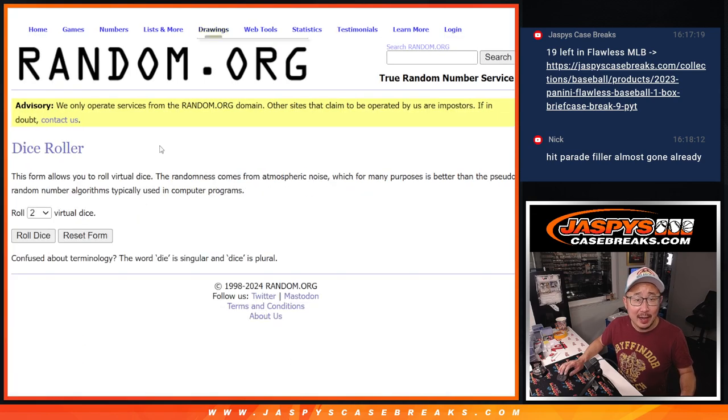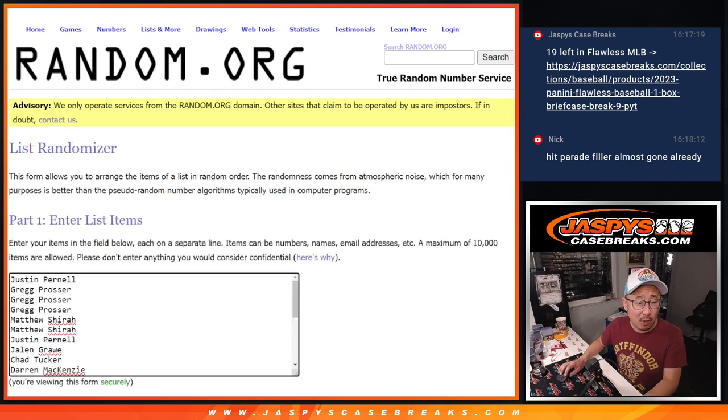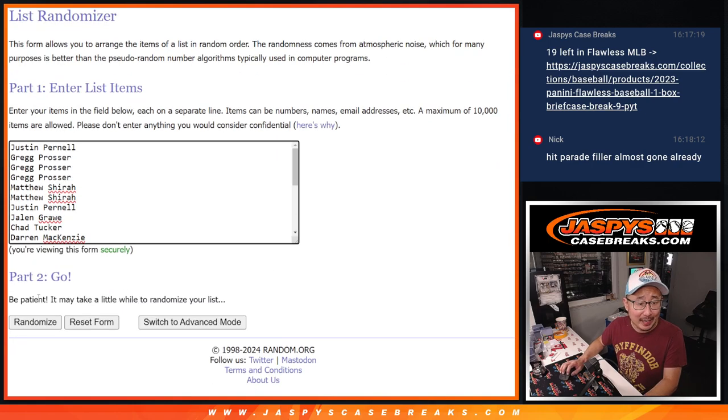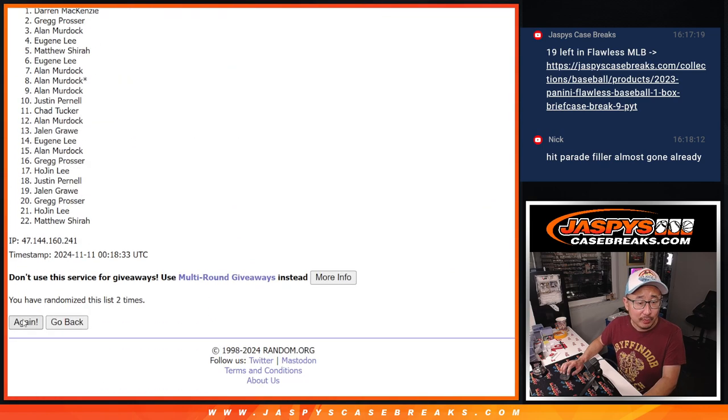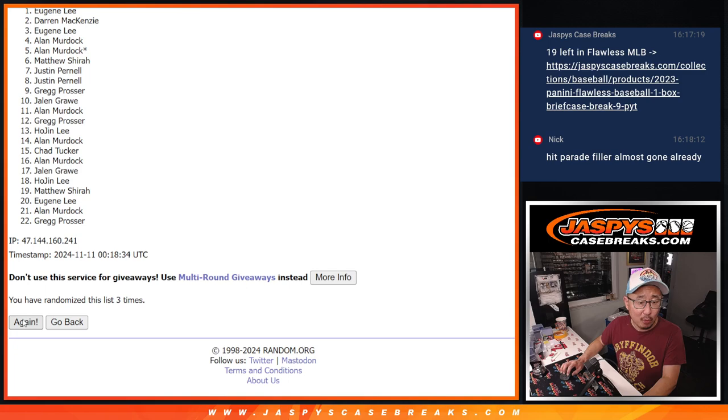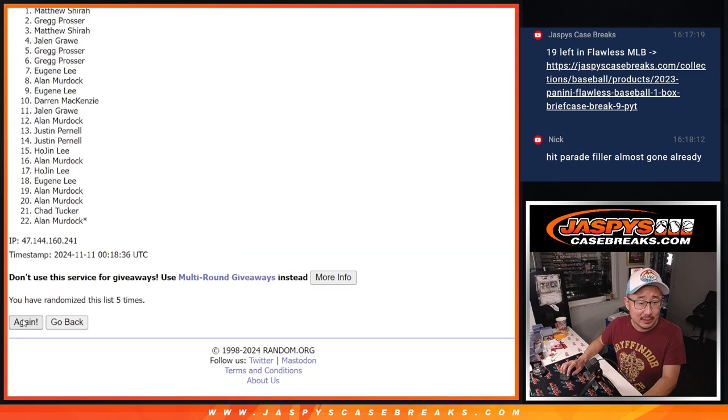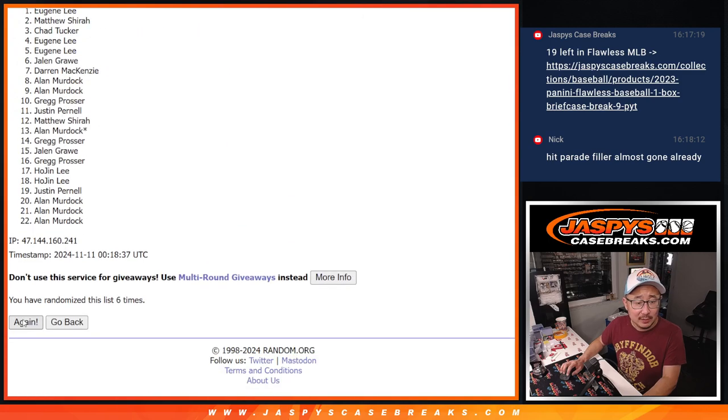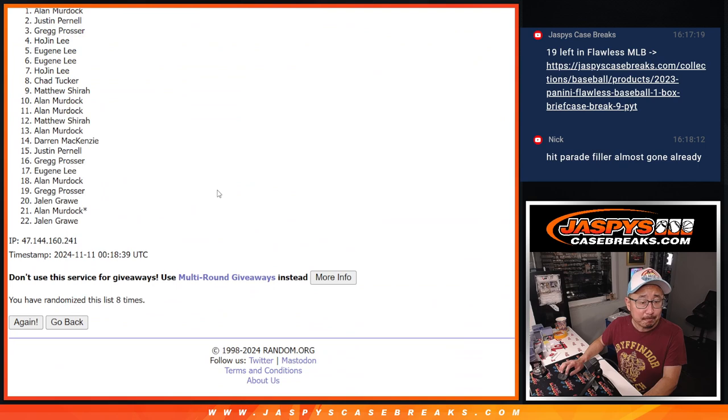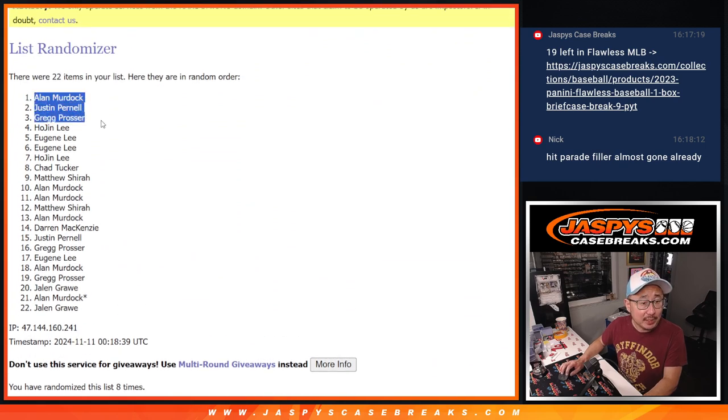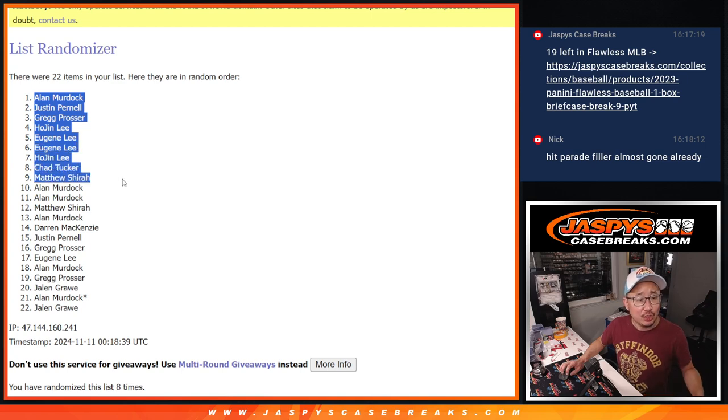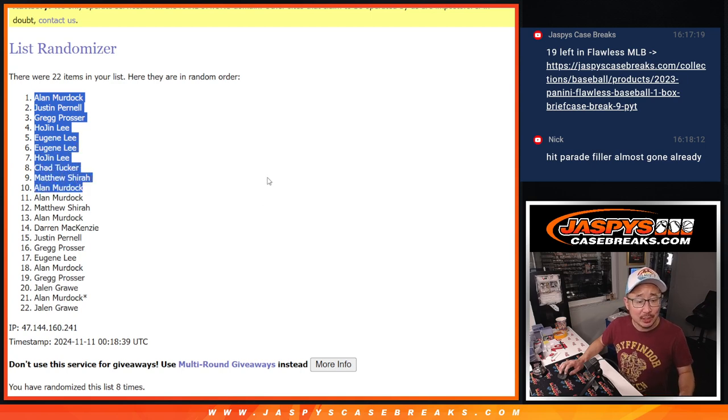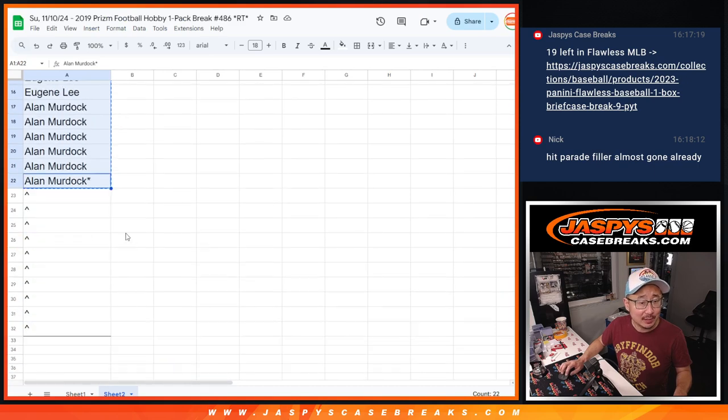Top 10 after 8, 4 and a 4, 8 the hard way. We'll get extra pack spots. 1, 2, 3, 4, 5, 6, 7, and 8. So Allen, Justin, Greg, Hojin, Eugene, Eugene, Hojin, Chad, Matthew, and Allen. Extra spots going your way. Congrats.